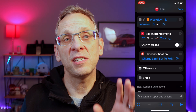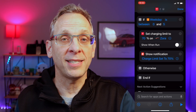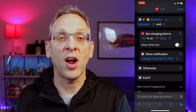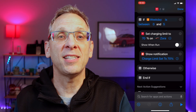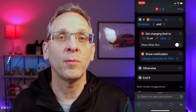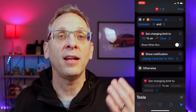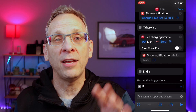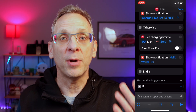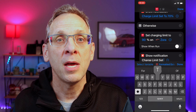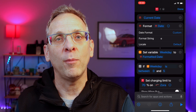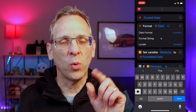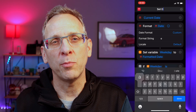Next there's an 'otherwise' section — this is the section for when it's not between zero and five. This is day six and seven: Friday and Saturday. Add the charge limit from the Tesla app and this time enter in 90% and select the car. I'll add a 'show notification' and set it to say 'charge set to 90%.' Finally, name the shortcut — I'm going to name it 'set daily charge limits.' We'll get to why that name is important in a moment.